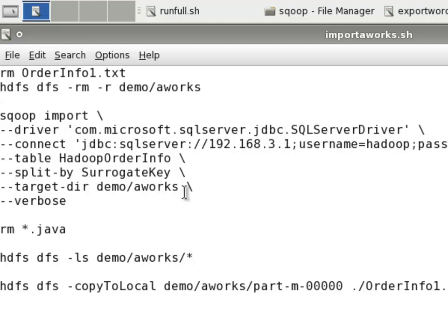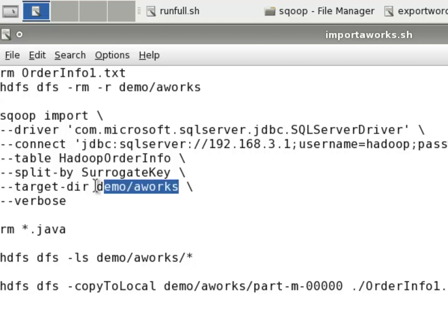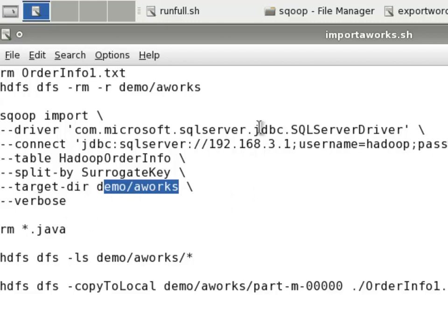Then we have target dir, and this is going to be the directory within HDFS. So demo slash aworks actually is going to imply user Cloudera, so it's actually user Cloudera demo aworks. And verbose again, so that we get a lot of output that we can look at on the screen.